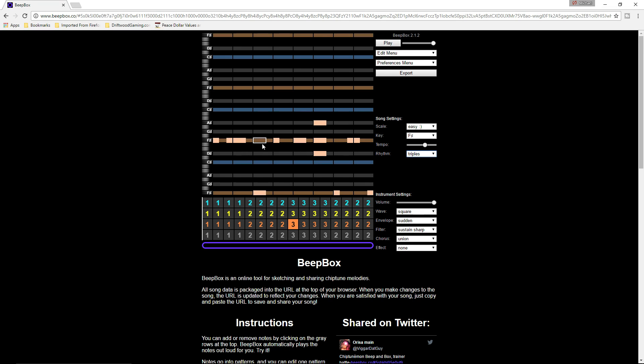It won't do sixteenth notes, so you can't go one-and-a two-and-a three-and-a four-and-a, but it will give you the triplet feel. I recommend setting the rhythm to triplets just to give you that extra bit.